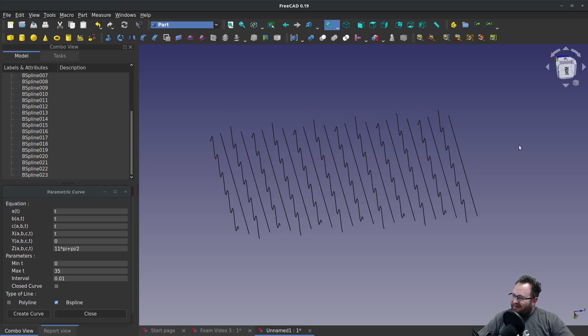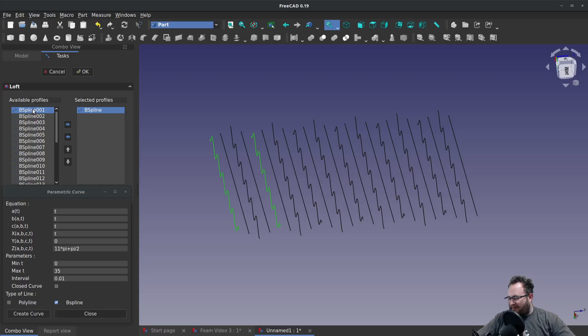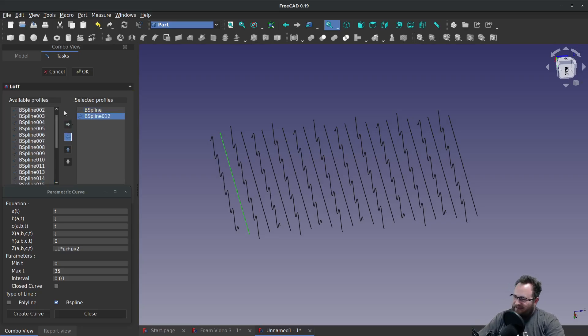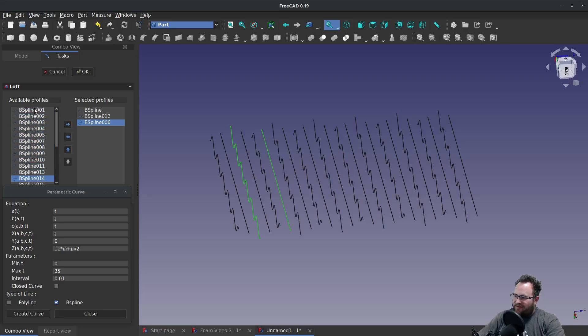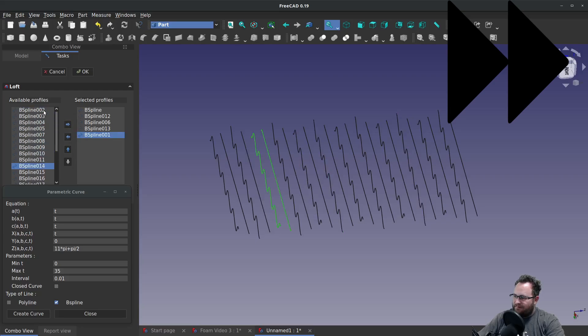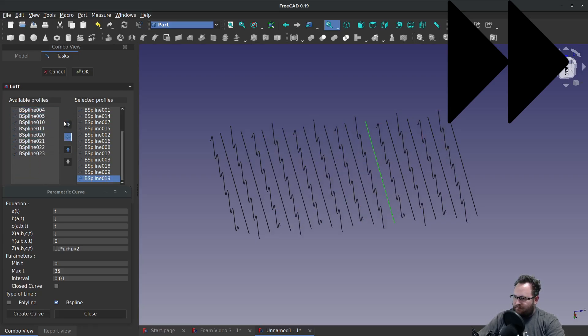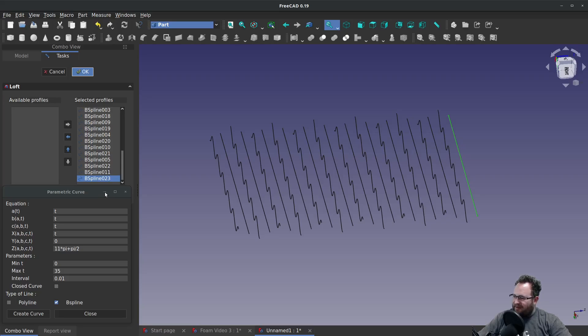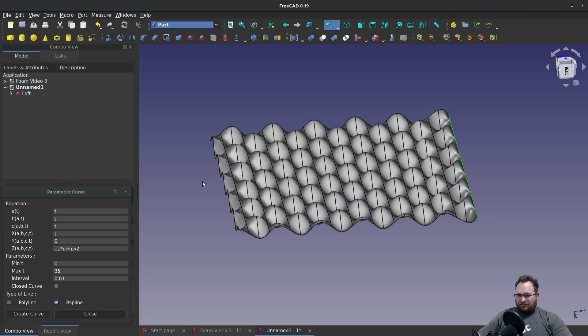And let's see how that works for us. I'm going to go back to part. We're going to say loft. I'm going to go with my first B-spline. And then I'm simply going to scroll with my directional arrows until I find the next segment. I'll fast forward this so you don't have to sit through my nonsense. But that's going to be my pattern. I simply look in the graphics display and scroll down this list until I find the very next one to add. With all of those added on the selected profiles in the right order, I'm going to say OK. This will again cause FreeCAD to think for a little bit, but we'll see what happens.